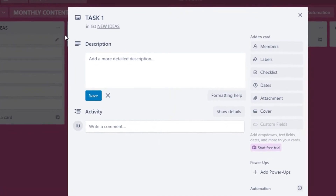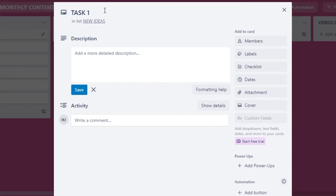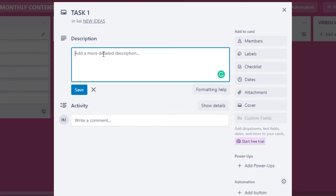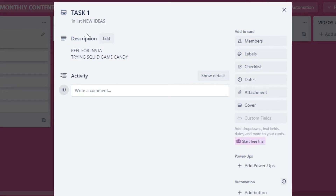Clicking on Task One, I can add a description. For example, this task is to create a Reel for my Instagram page — specifically trying the Squid Game candy challenge, which is getting views right now. I'll save this description. You can add any description you want to your task.